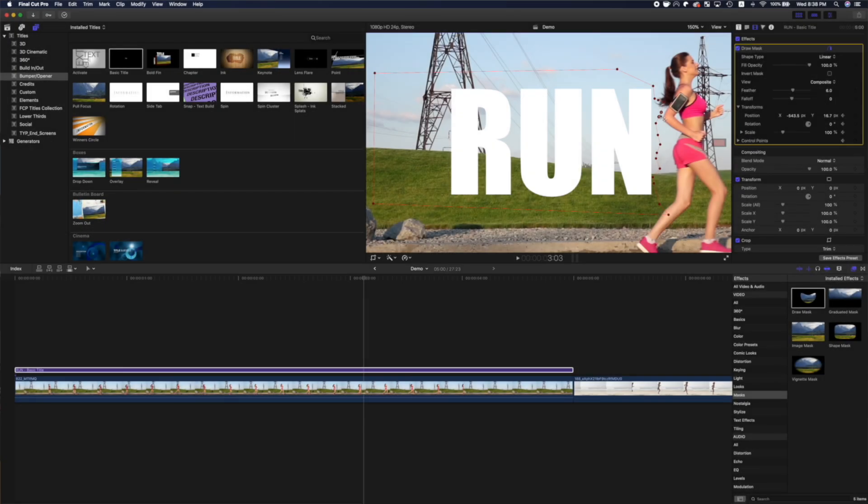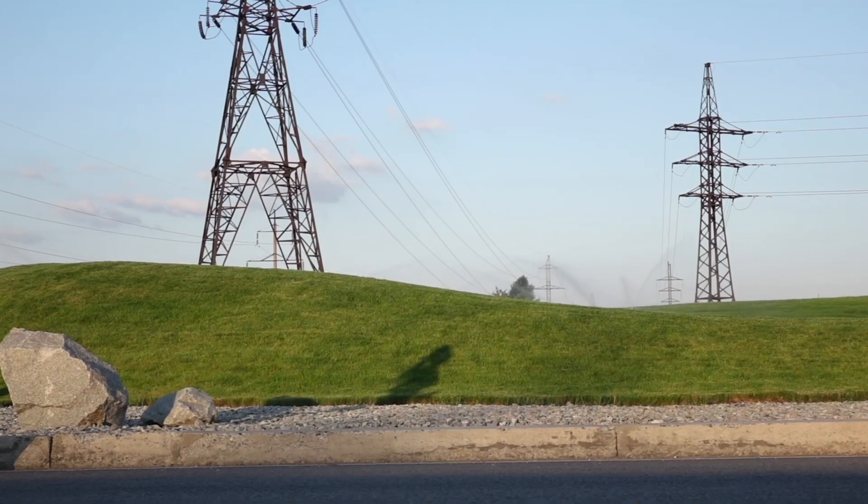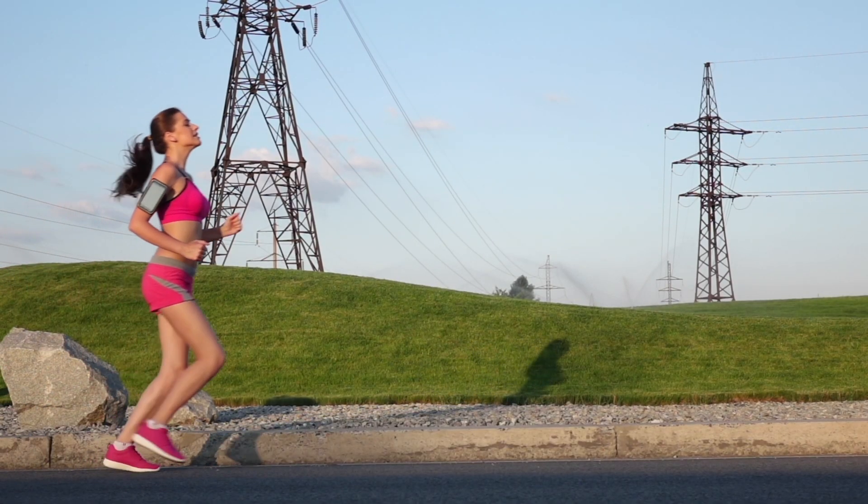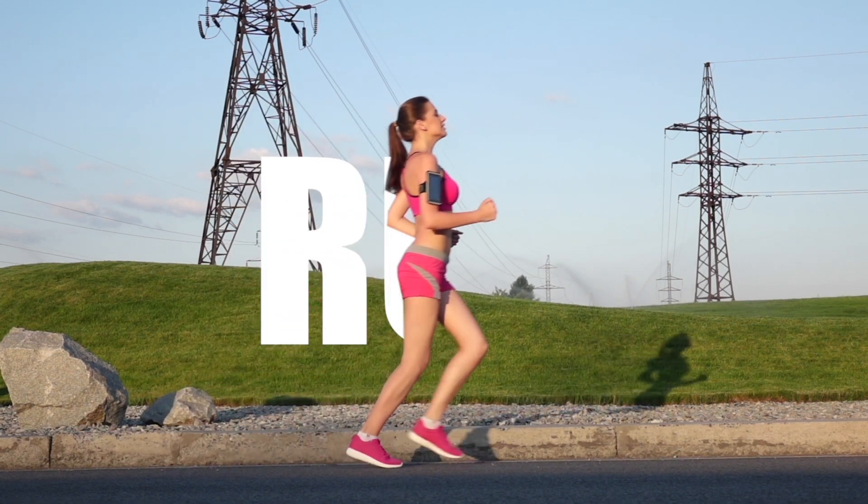Switch back to the select tool, let your clip render out, and you're done. A simple, yet really cool text reveal effect.